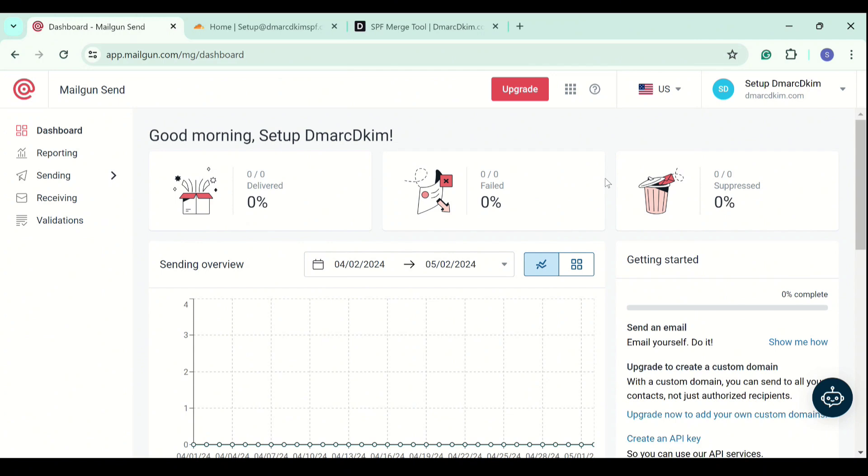After logging in to your Mailgun account, go to the sending tab in the left navigation menu.